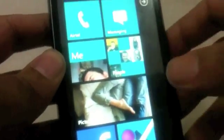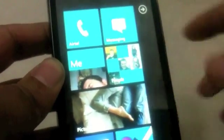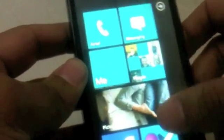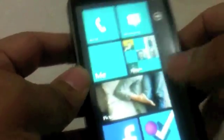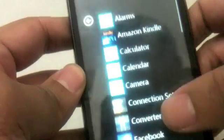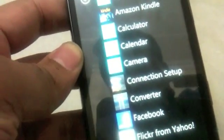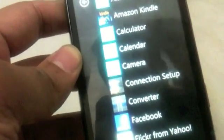Basically you have the home screen which is supposed to be this. And you swipe over and you have your full list of applications right there. Basically whatever you have installed will appear here.